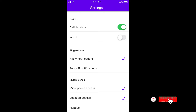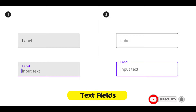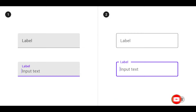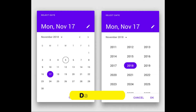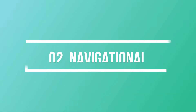A toggle button allows the user to change a setting between two states and is most effective when on/off states are visually distinguished. Text fields allow users to enter text — either a single line or multiple lines. Finally, a date picker allows users to select a date or time using the picker, ensuring information is consistently formatted and input into the system.